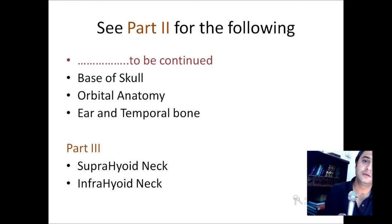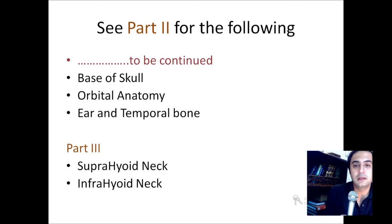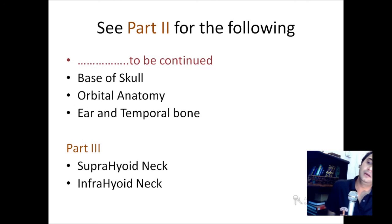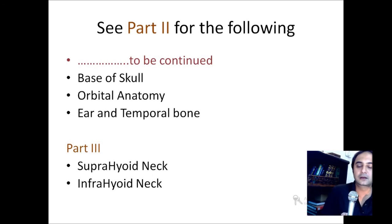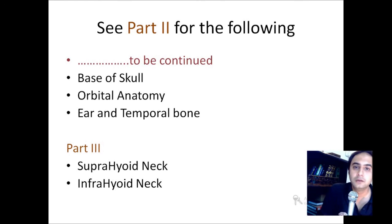Thank you for listening. The second part of this lecture will include the base of the skull anatomy, the orbital anatomy, the ear and the temporal bone. The concerns regarding the orbit are normal anatomy, diagnosis of intraconal and extraconal lesions, and the degree of enophthalmos, exophthalmos, and proptosis — evaluating on CT to what degree these conditions are present. Part three will include the supra-hyoid neck and the infra-hyoid neck. If you like this lecture, please hit the like button on the YouTube channel, kindly subscribe to our channel, and if you have any suggestions or knowledge to share, please add it in the comment section below. Thanks for watching.